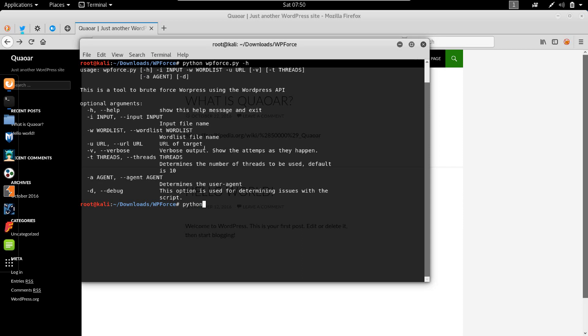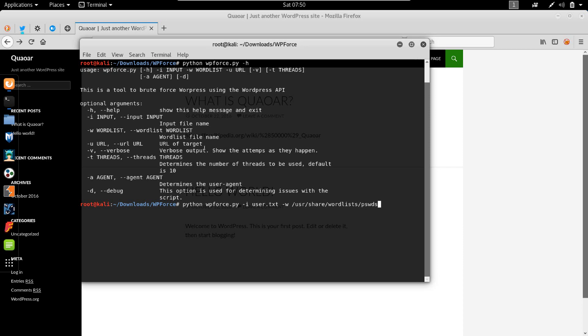Let's construct our command: Python WPforce.py and I have the username admin in the file user.txt. User.txt doesn't want to autocomplete. And minus W, the wordlist is in /usr/share/wordlists. PSVDS.LST.